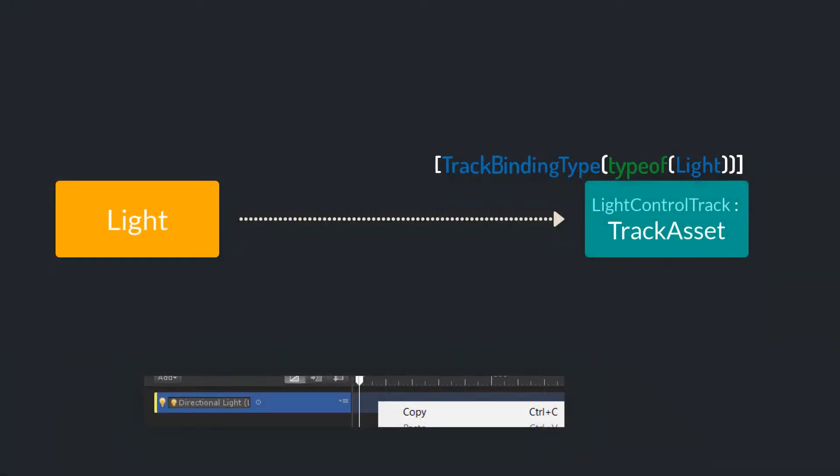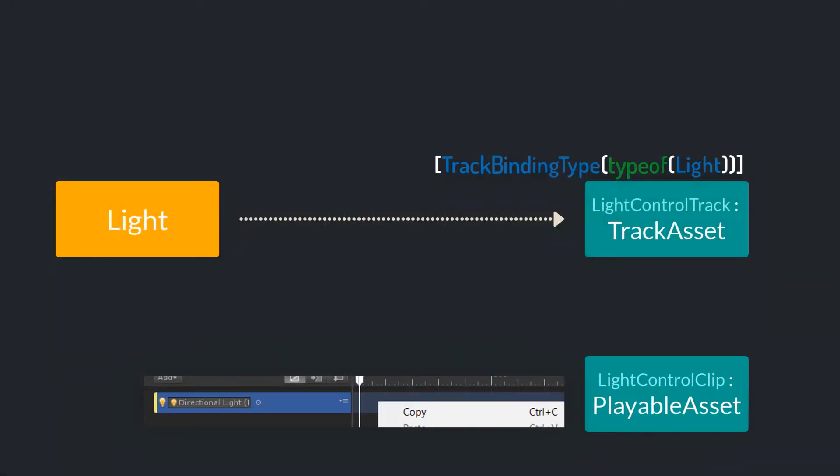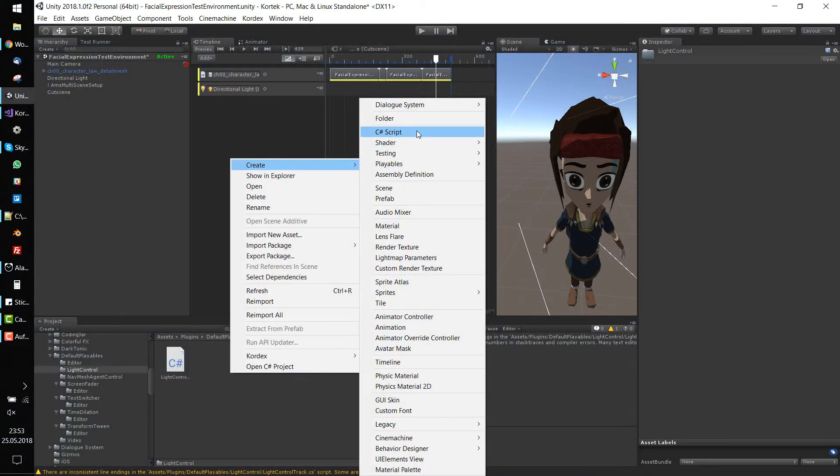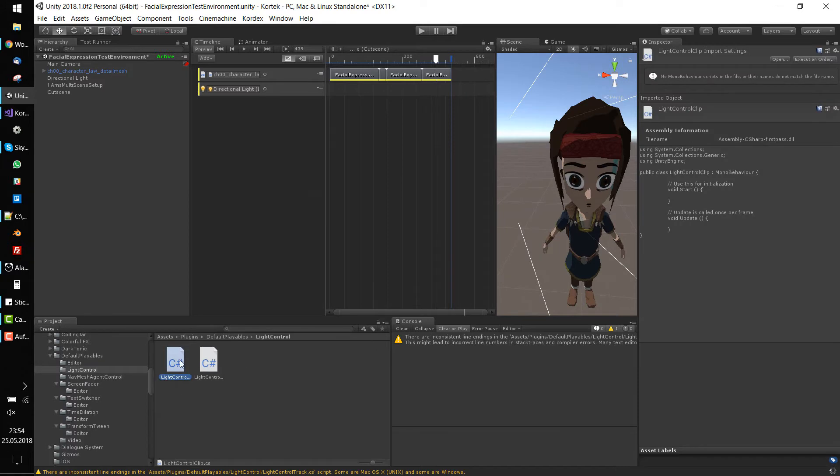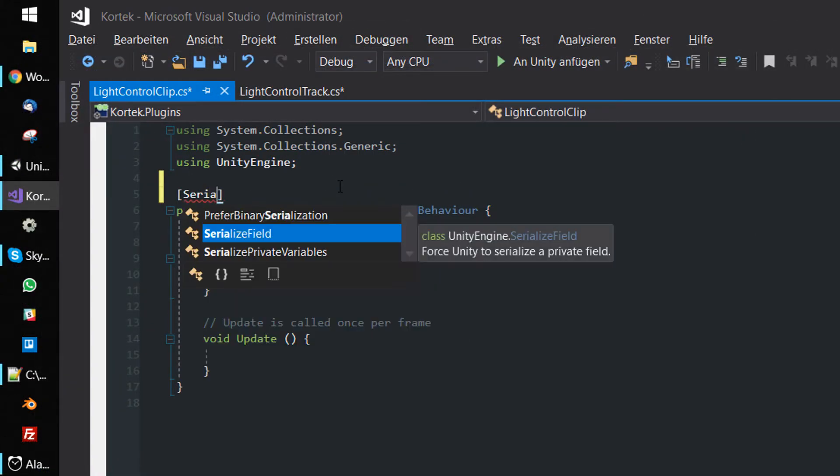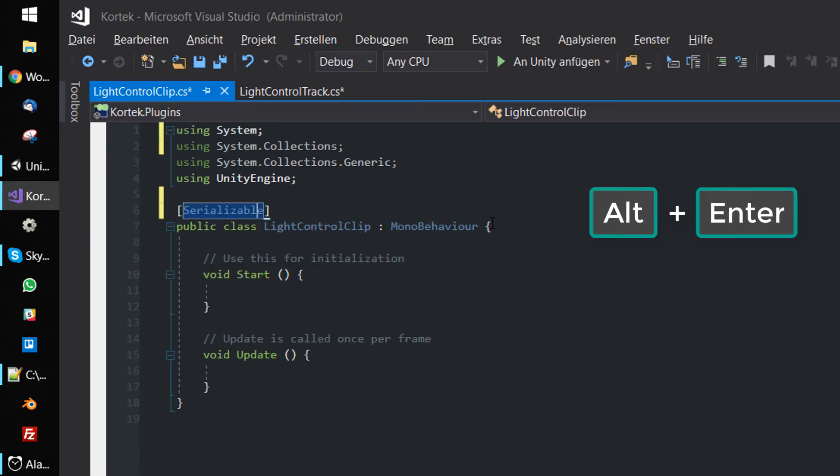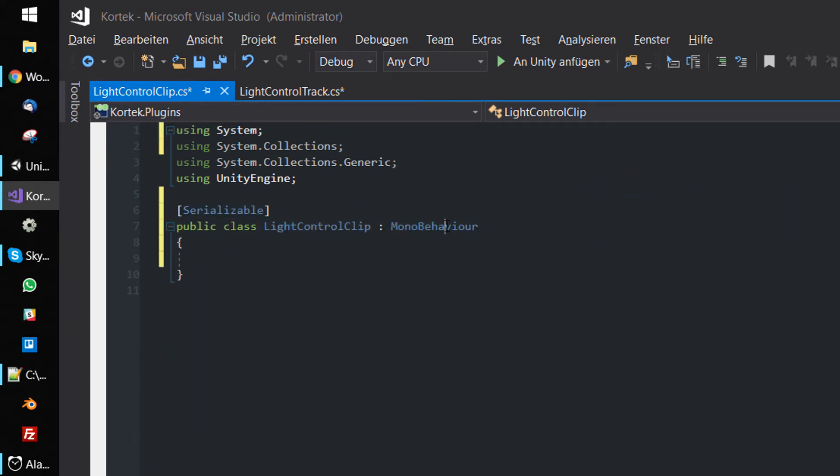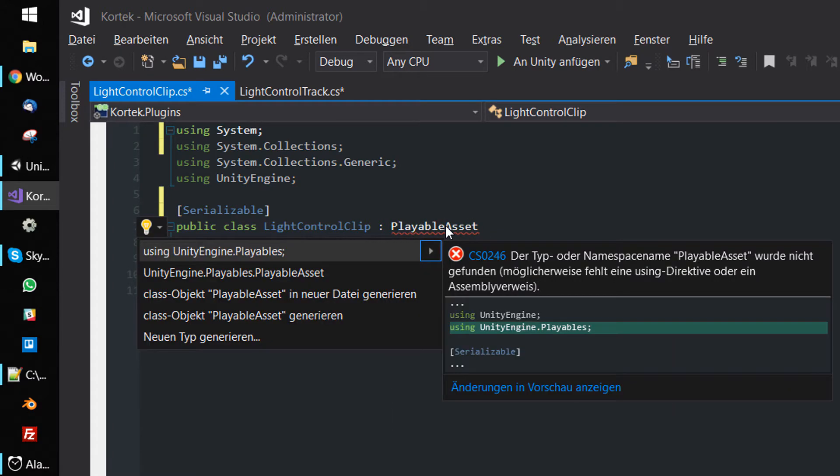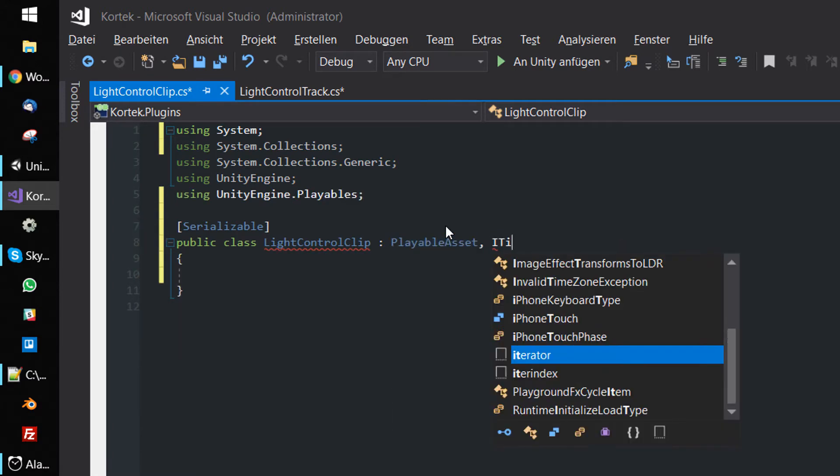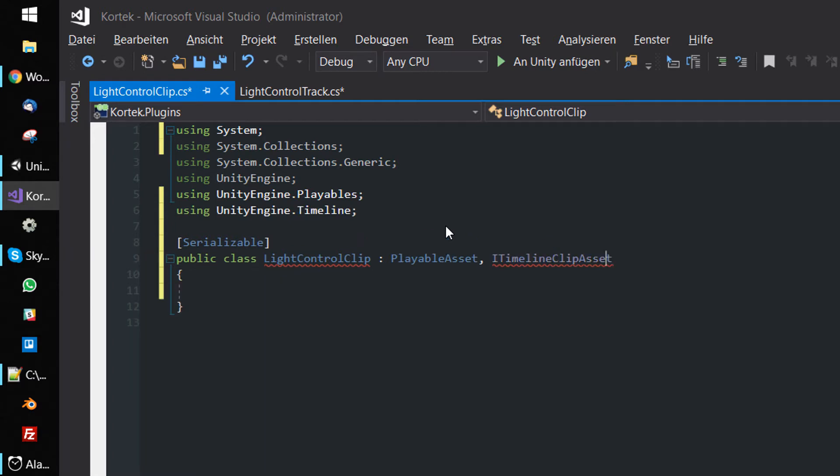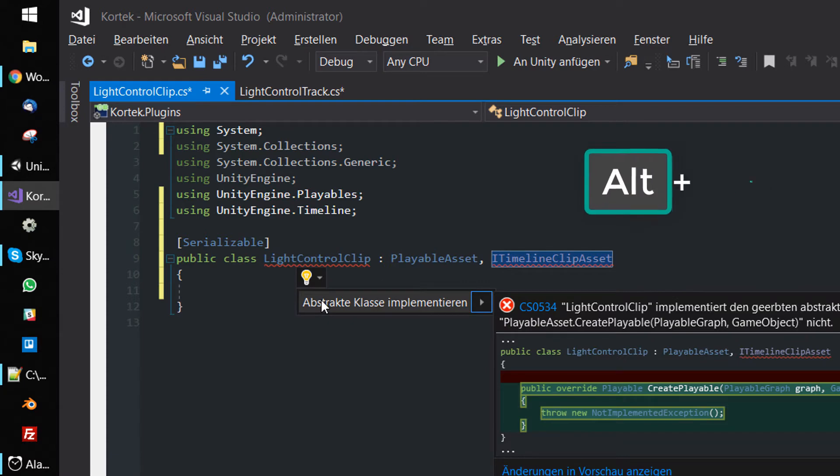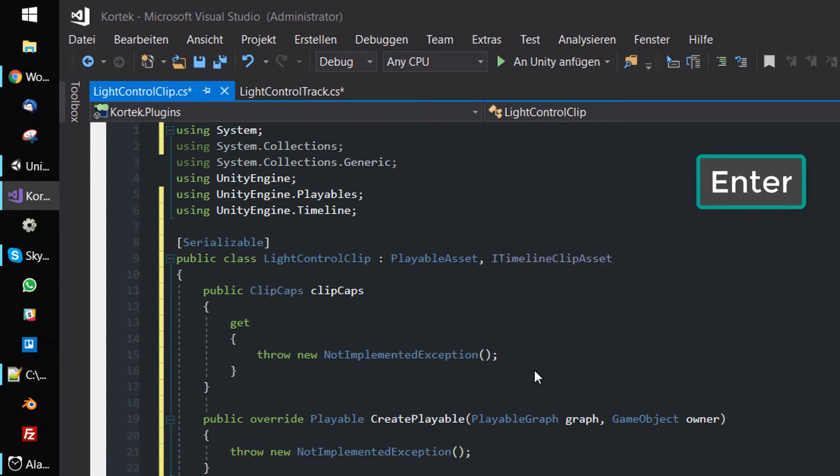Custom clips are separate scripts which inherit from PlayableAsset. So create a new script called LightControlClip. Open it and make it serializable. Again, press Alt+Enter and import the System namespace. Instead of MonoBehaviour, inherit from PlayableAsset and implement the ITimelineClipAsset interface. Import the missing namespaces and use Alt+Enter as before to generate the needed code and to solve the errors.